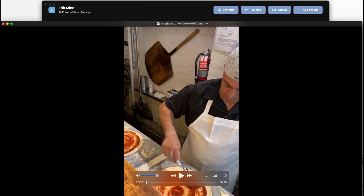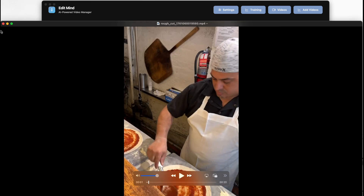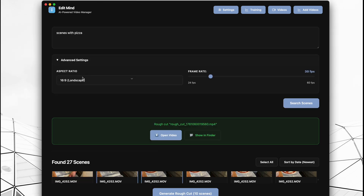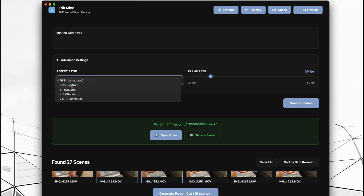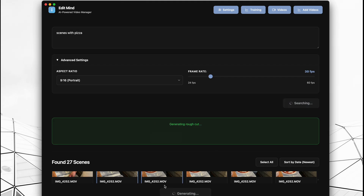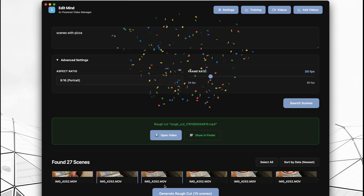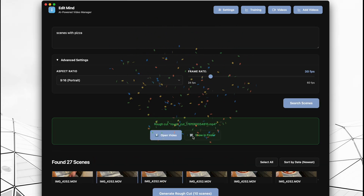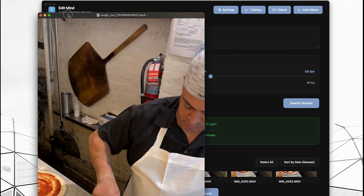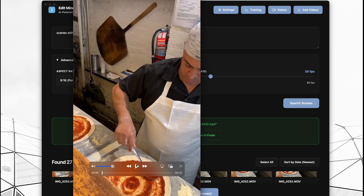The rough cut is an MP4 video that stitches all the selected scenes together. As I mentioned, we'll later support a Final Cut Pro project export so you can open it and continue editing. You can also change the aspect ratio and frame rate. Since this product will be open source, anyone can contribute and add the settings they're looking for.